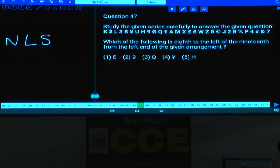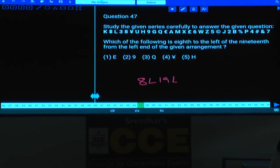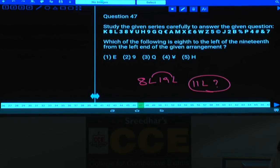Question 47: Which element is 8th to the left of the 19th element from the left? Since both directions are the same (left), subtract: 19 minus 8 = 11. Find the 11th element from the left. Counting: 3, 4, 5, 6, 7, 8, 9, 10, and the 11th element is Q, given in choice 3.